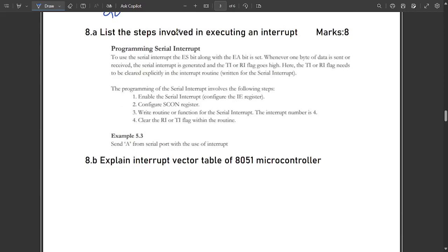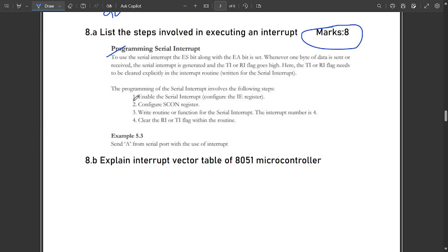The next question is: list the steps involved in executing an interrupt. This carries eight marks. You can add some theory on programming serial interrupts. The four steps are: enable the serial interrupt to configure the IE register; configure the SCON register by giving it a value; write the routine or function for the serial interrupt — the interrupt number is four; and clear the TI and RI flags within the routine.